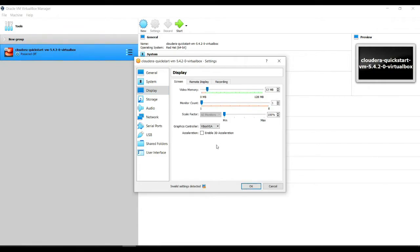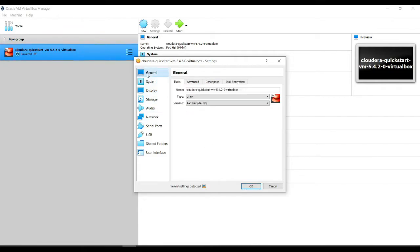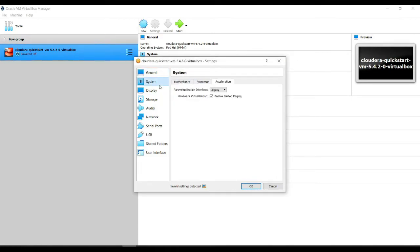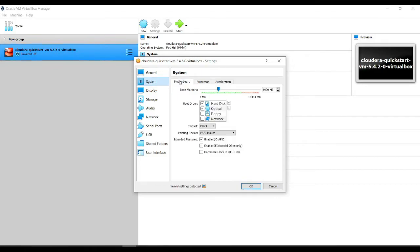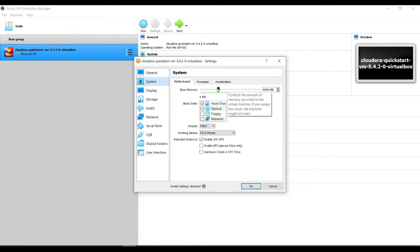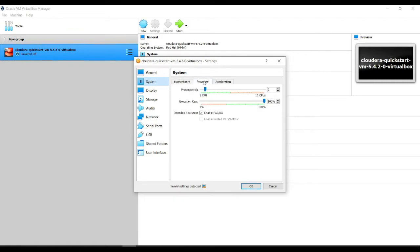So to reiterate, we have clicked on our specific machine, clicked on settings, and gone into system. Under motherboard, we're gonna raise our memory from around four gigabytes to a little bit higher than that. How high you want to go is up to you.